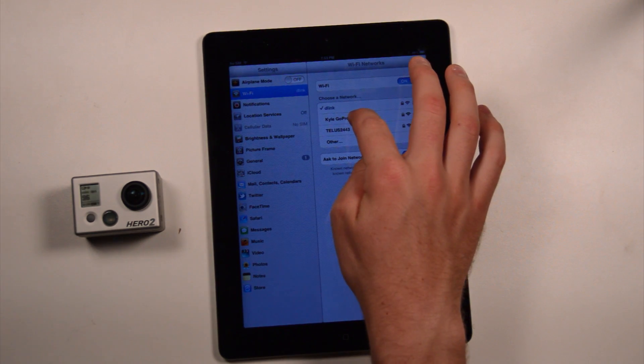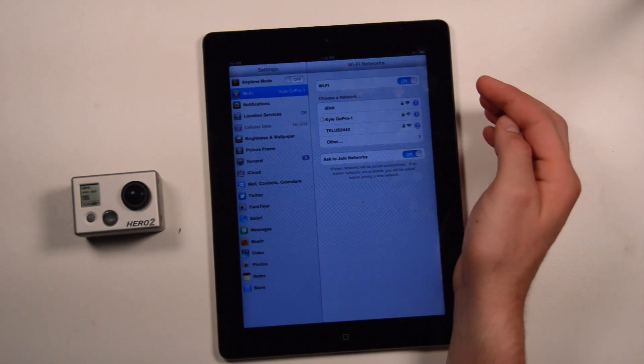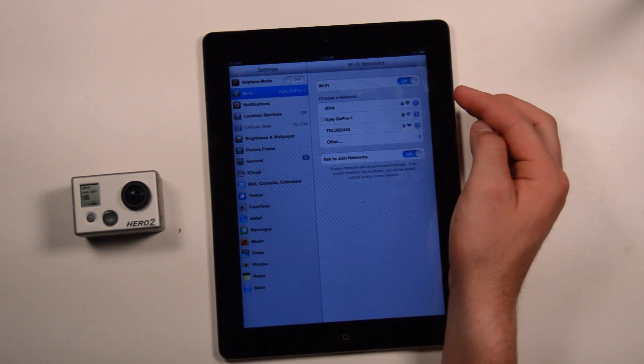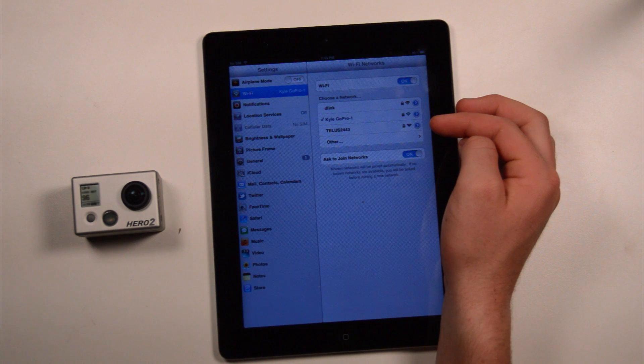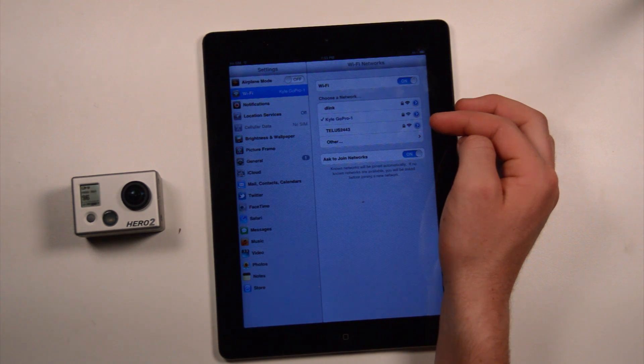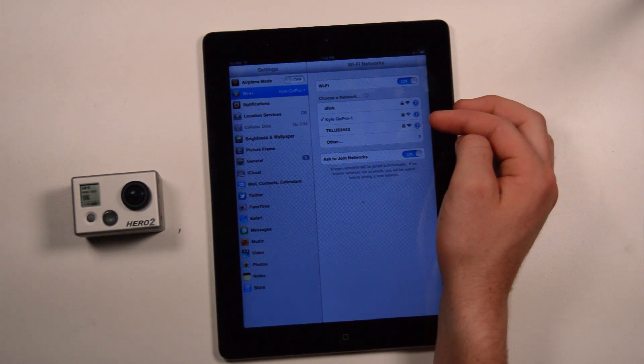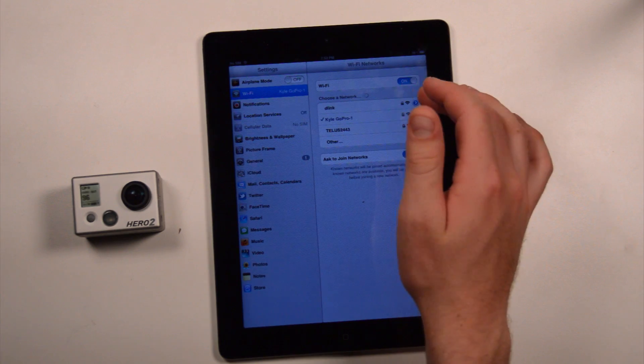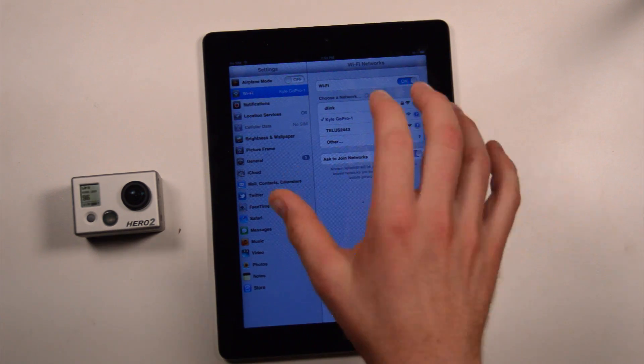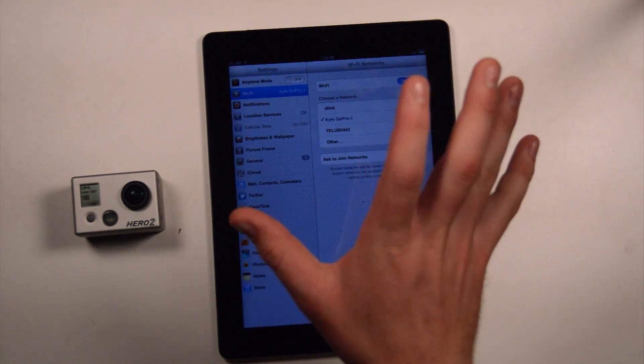Once you've selected it, you will be prompted to add a password. Most of the time, oh, I have, I've connected this before, so I don't have to type a password in, but you will be asked to type a password in.